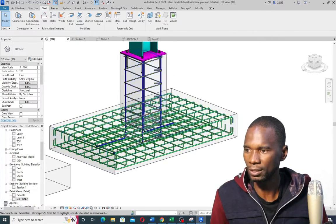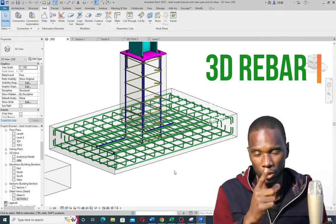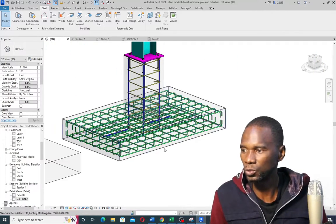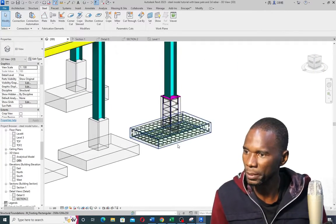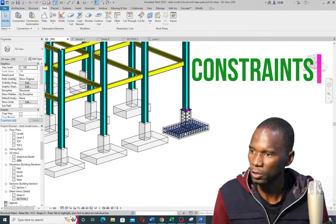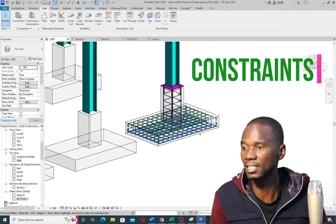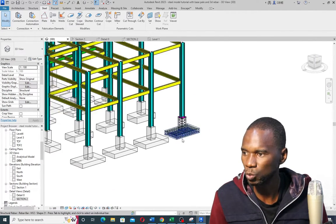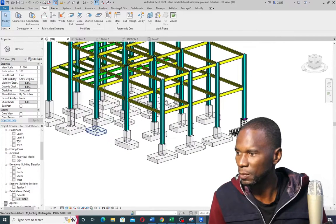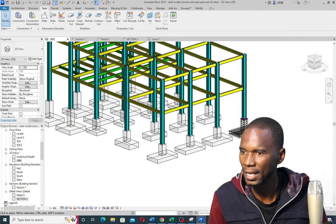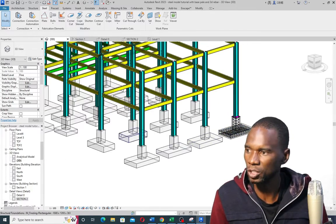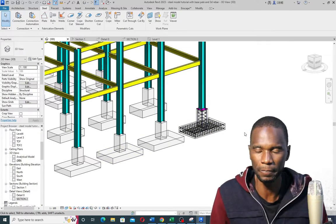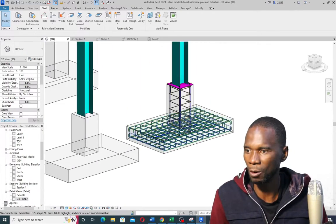The first one is the creation of the 3D rebar that you are seeing here — I'll show you how to do it in a proper way. The second one is how to constrain the rebar so that when you copy it to a different size with different dimensions, it's still going to adapt. That is the power of Revit.